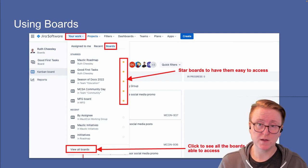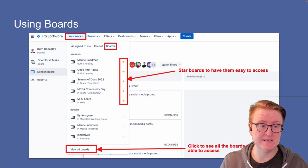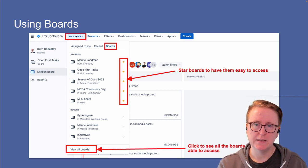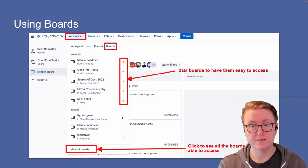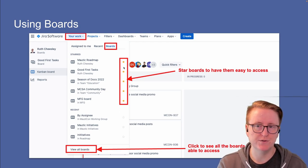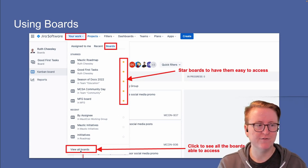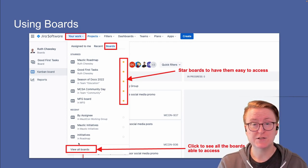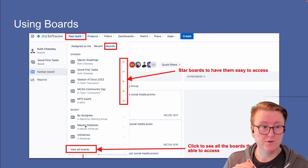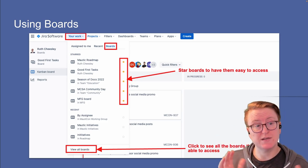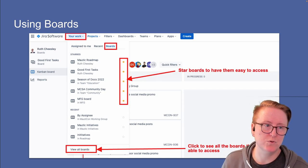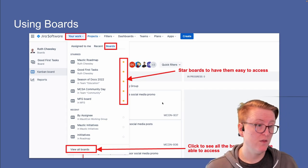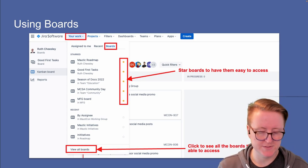If you prefer boards — I do, because I find them easier to work with — go to the Your Work menu item at the top and click on Boards. You'll see all your starred boards. At the bottom, 'View All Boards' shows every board you have access to. Generally, when you go into a project on Jira, the first thing you'll see is the board if one is assigned to that project.